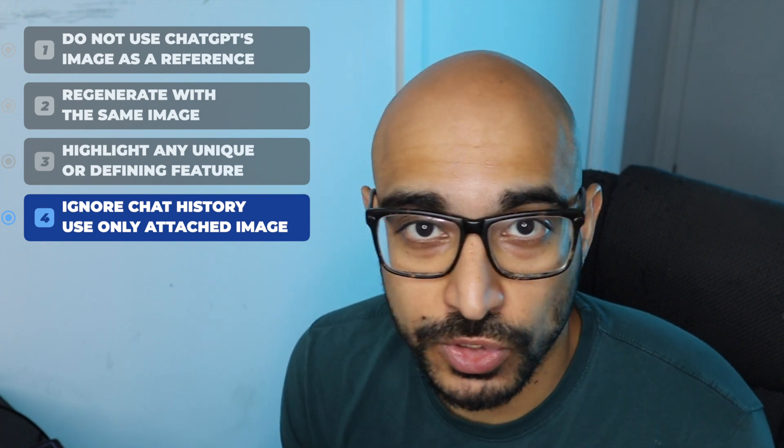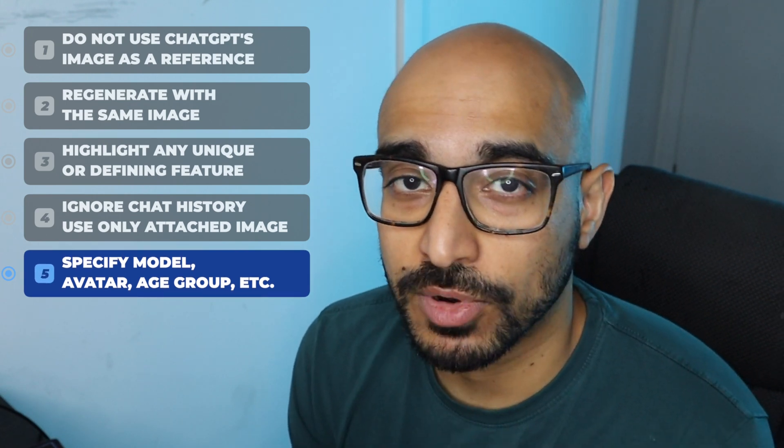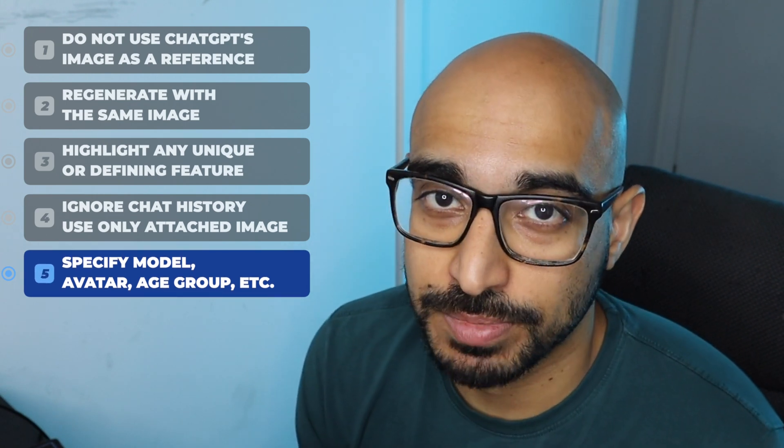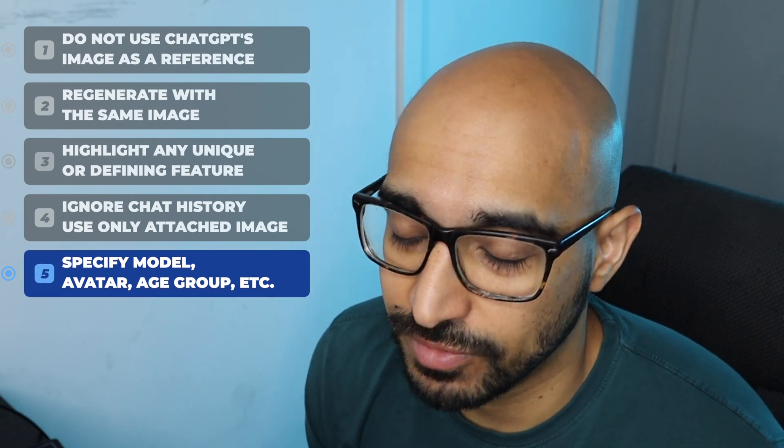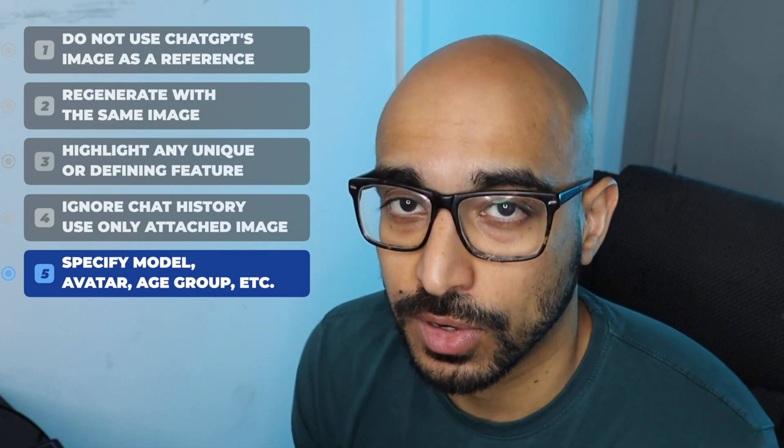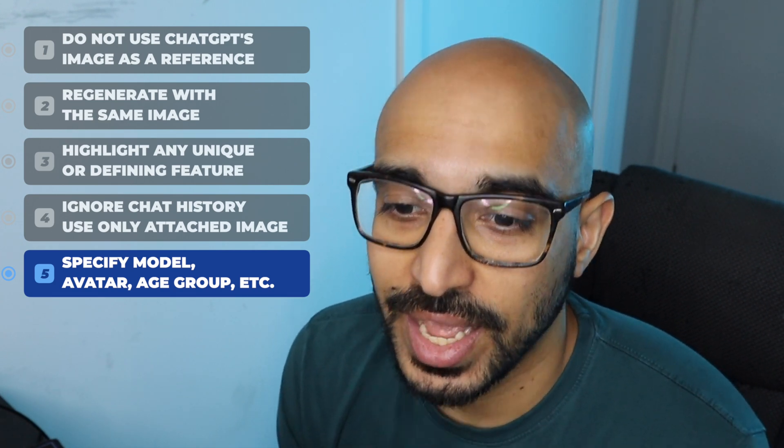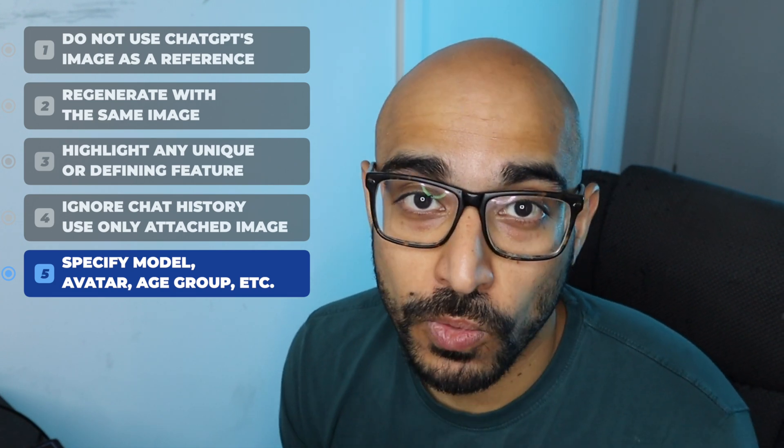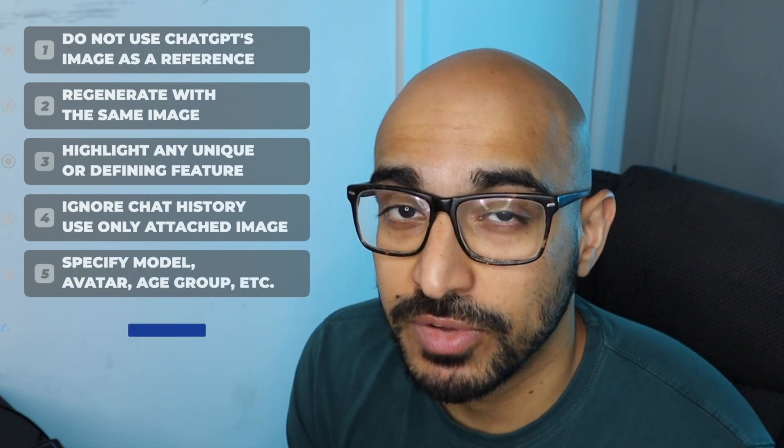When you're adding models or avatars, be very specific of the age group and demographic. Be very specific man, woman. It all makes a very big difference on what kind of avatars and models it kind of generates. And if you want to include your brand colors for the infographics,